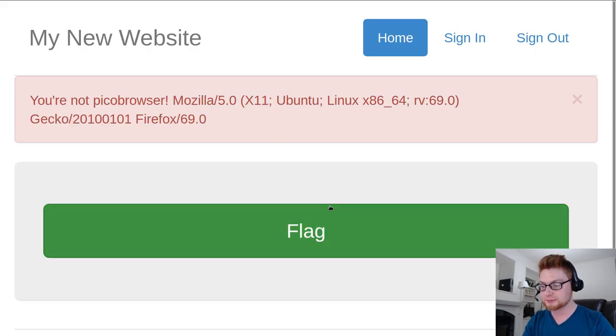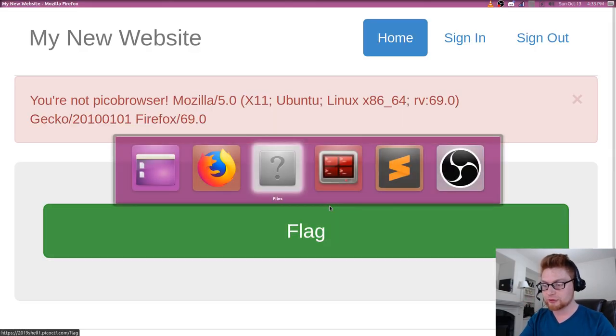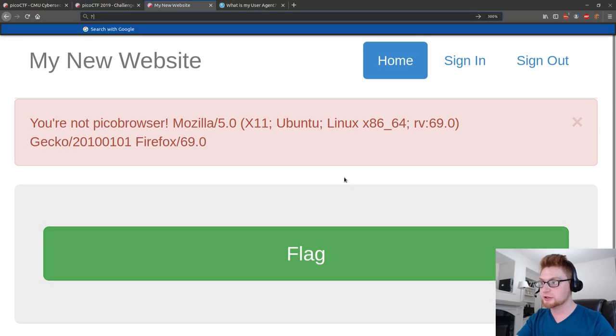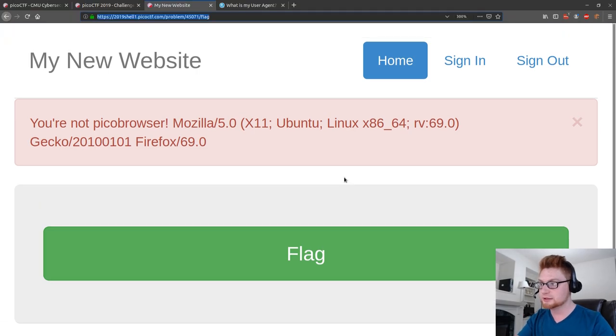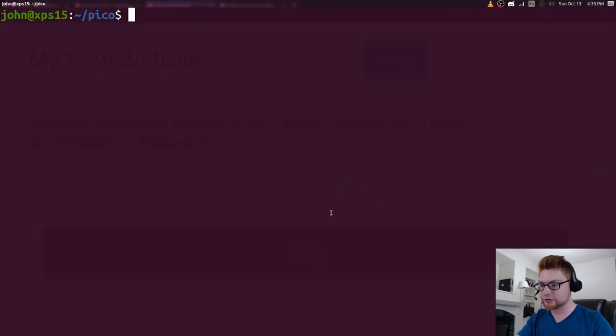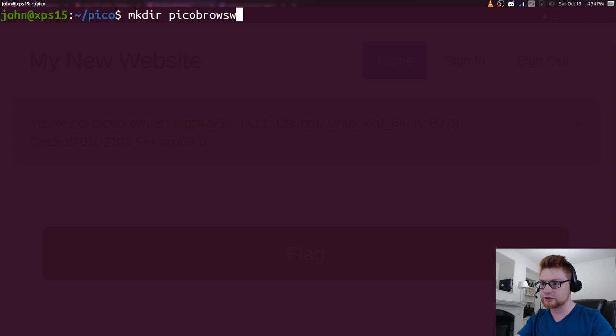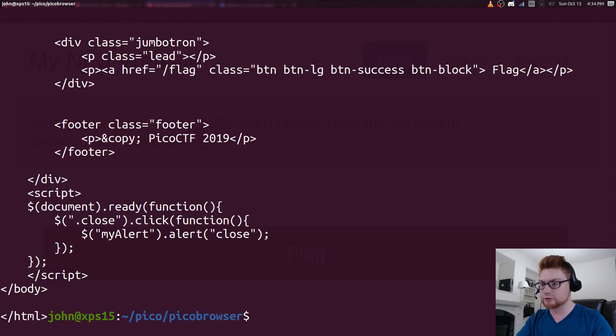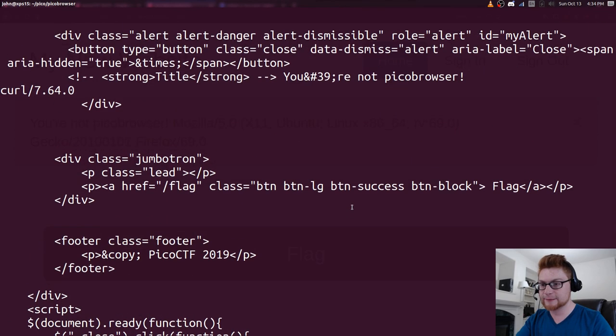We can go ahead and simply curl that web page. We have it here. That's forward slash flag. Let's make directory PicoBrowser. Hop over there. And now let's curl that location forward slash flag.